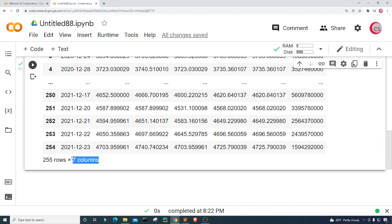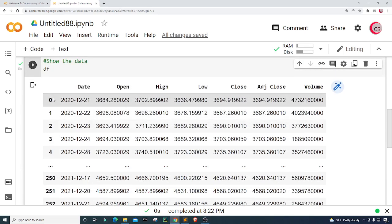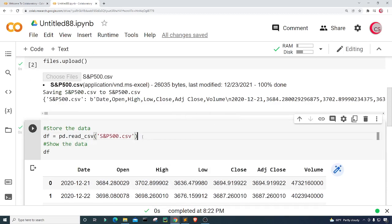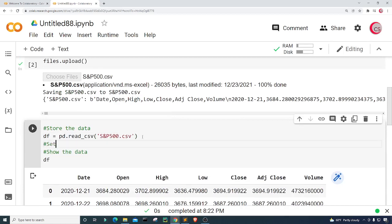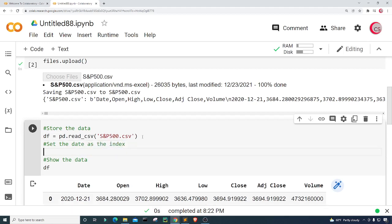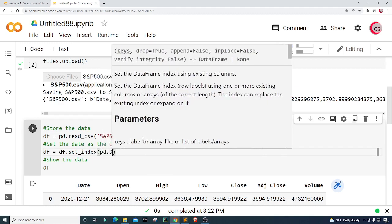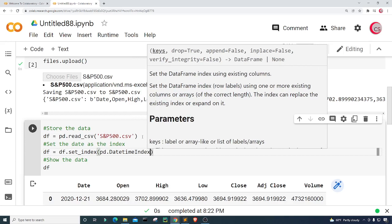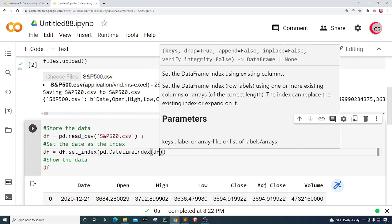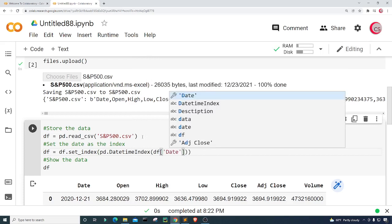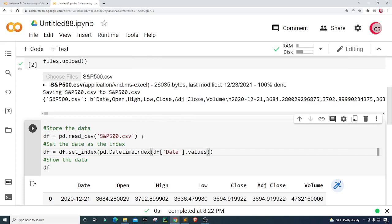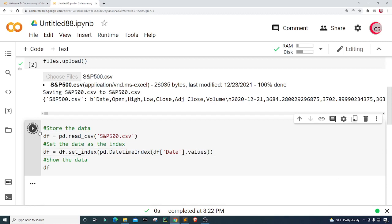I'm going to change the indices from integer values to date values. I'll set df equal to df.set_index(pd.DatetimeIndex(df['Date'].values)), then run this again. Now the indexes have changed to be the date.